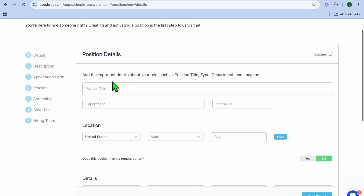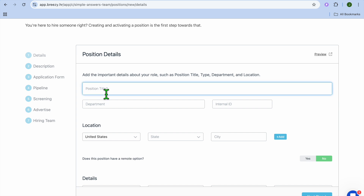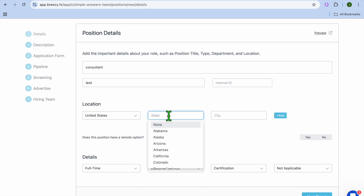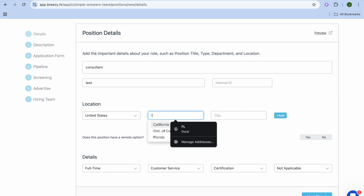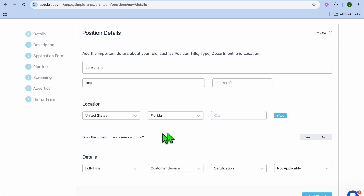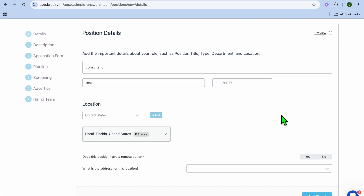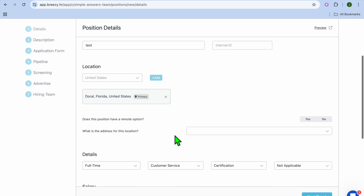After adding in the Location, for example with a title like Consultant, you're going to select the Country, then select the State — for example, Florida — and then select a city such as Doral, and tap on Add.